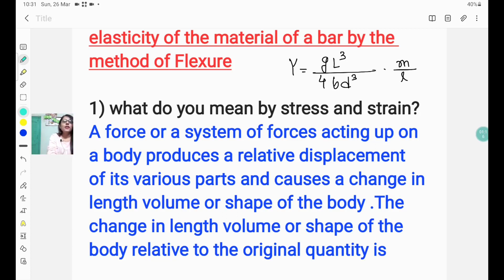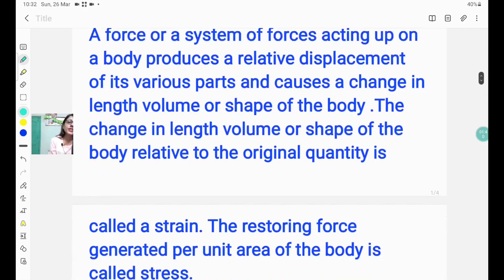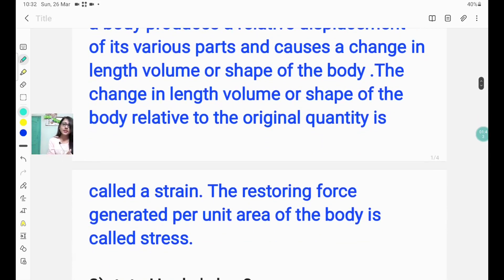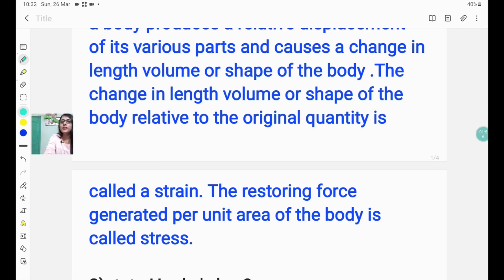The answer is: a force or a system of forces acting upon a body produces a relative displacement of its various parts and causes a change in length, volume, or shape of the body. The change in length, volume, or shape of the body relative to the original quantity is called strain. The restoring force generated per unit area of the body is called stress.